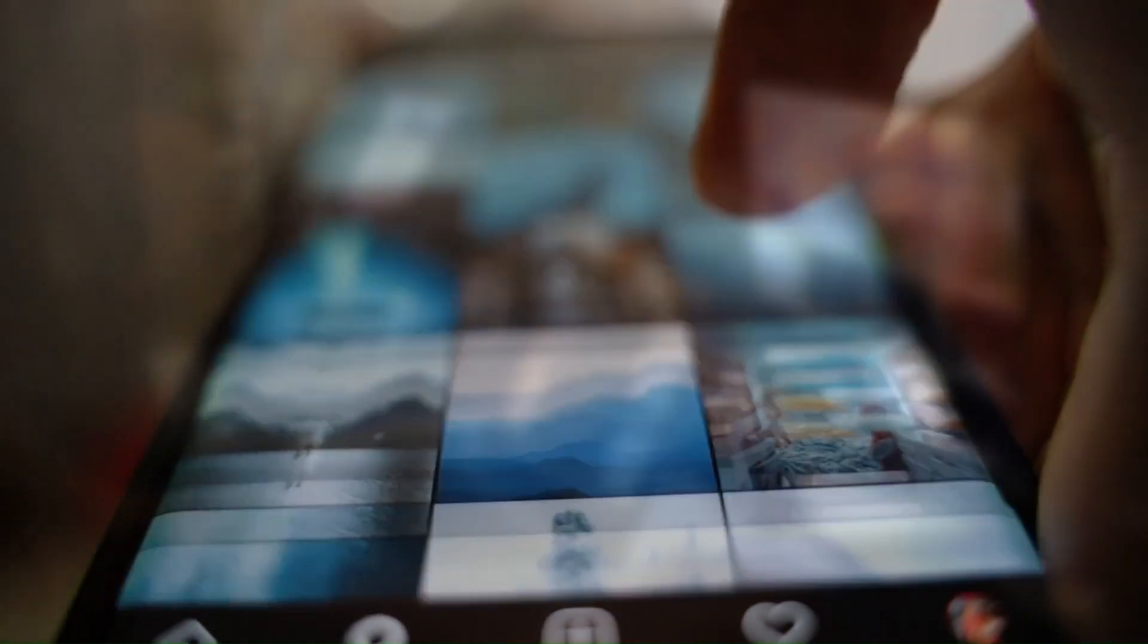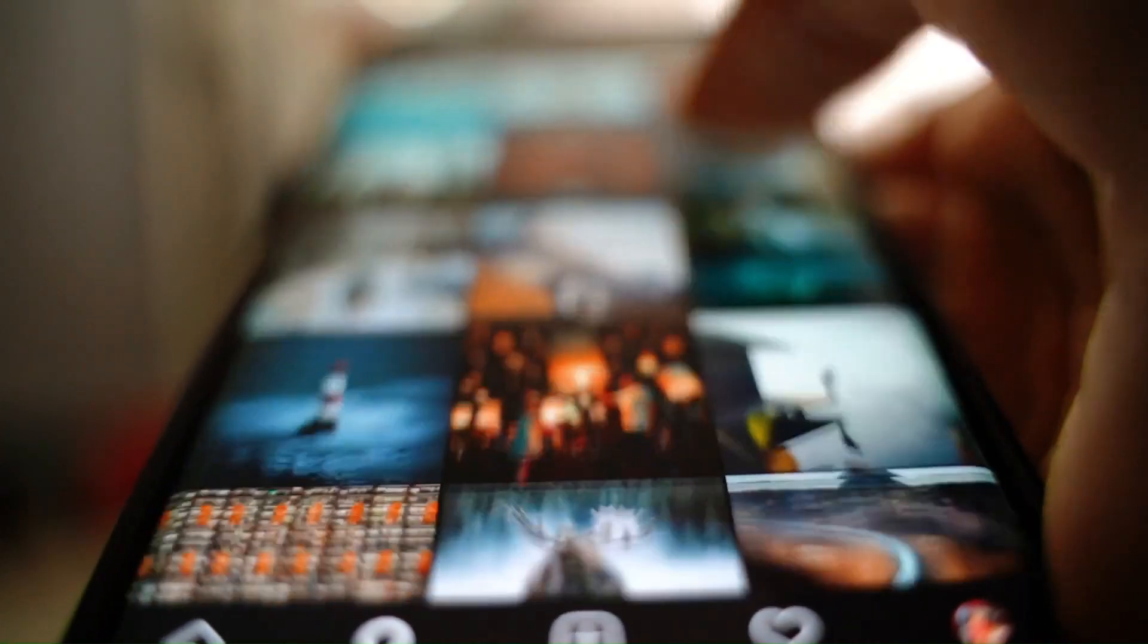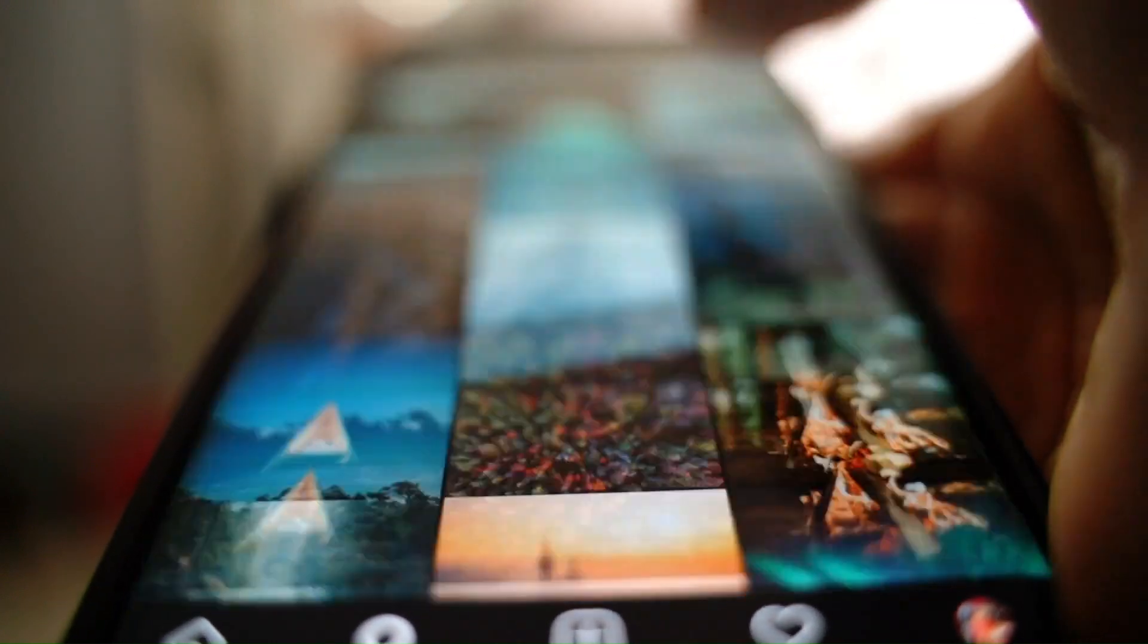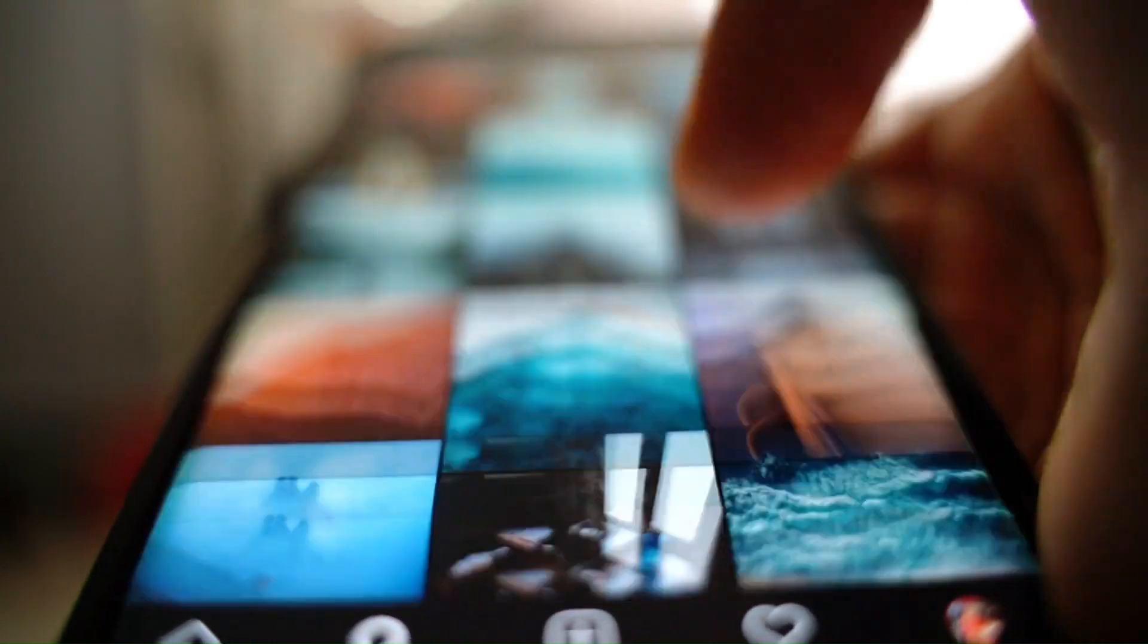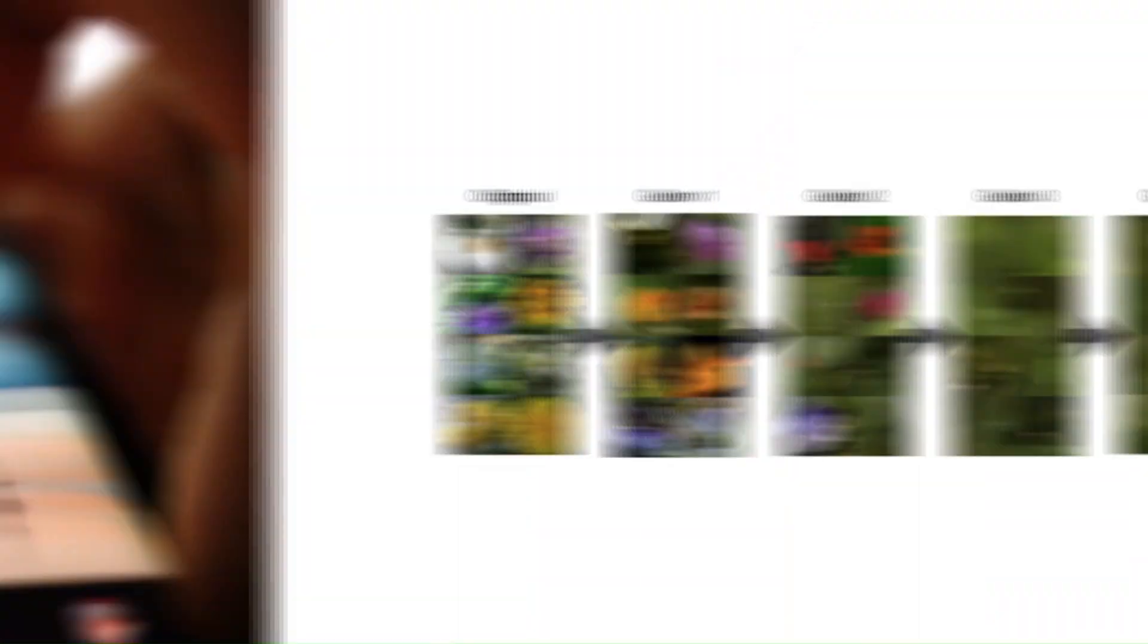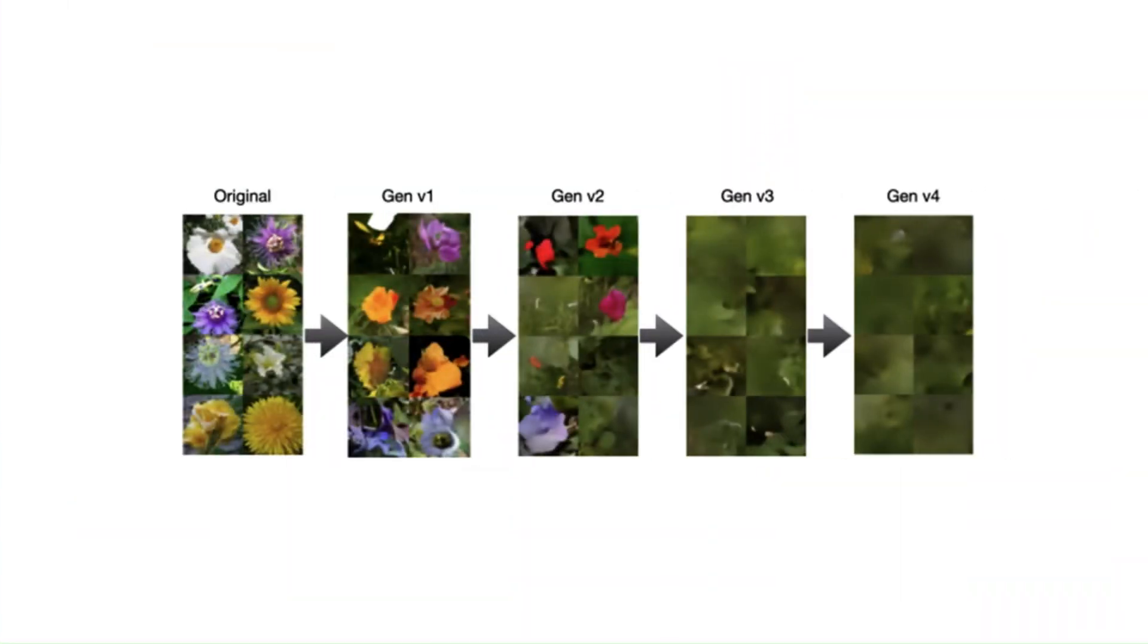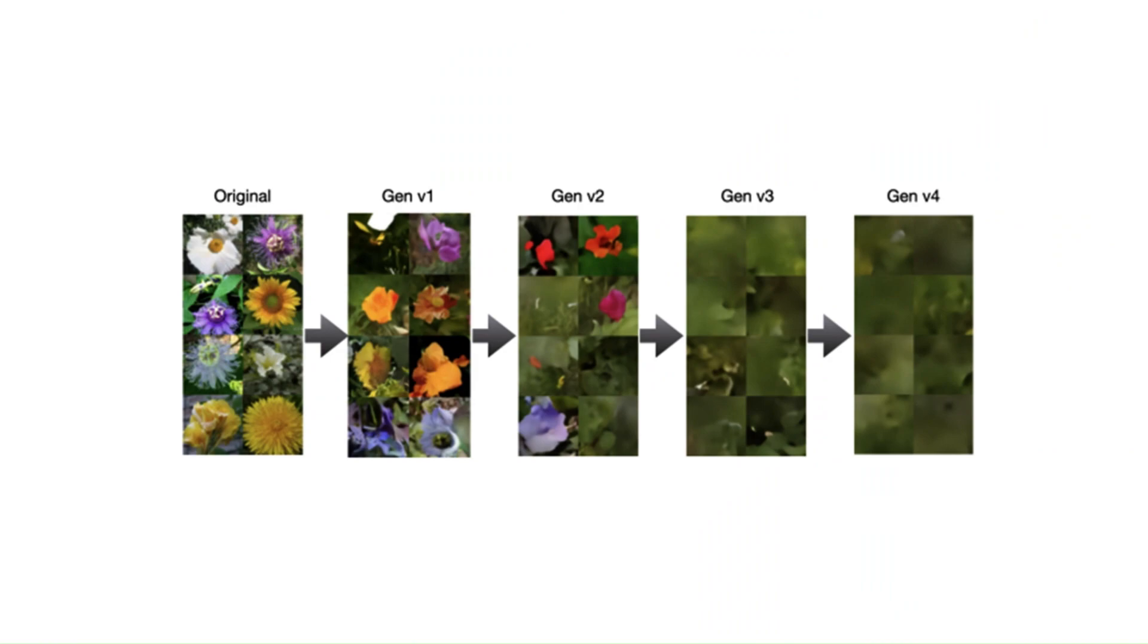They even tested image models like DALI and MIDJOURNEY, and after three generations, their original images of flowers had devolved into abstract blurs.